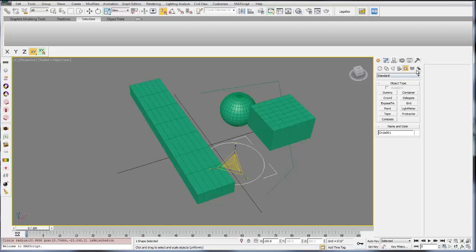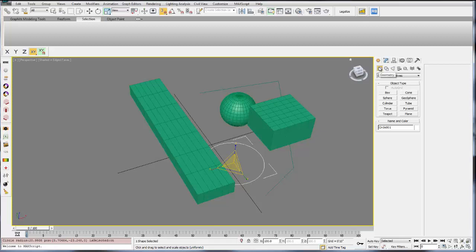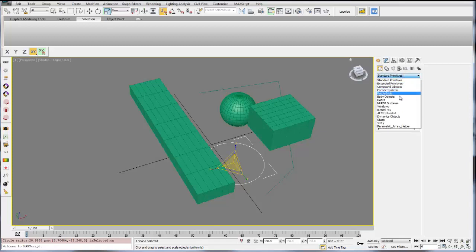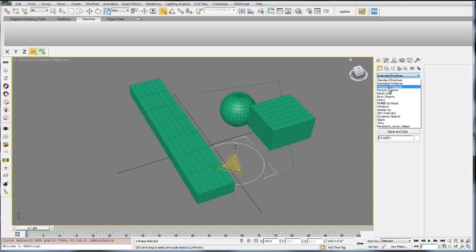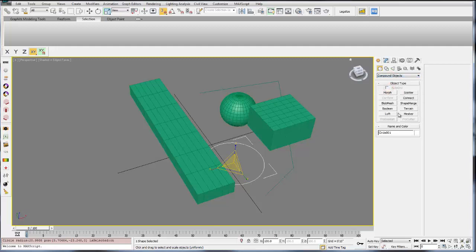And then you have some other things like dynamic objects and systems, which we won't cover. Within each of these create menus, in geometry for example, you'll have a dropdown. Within that dropdown are all the different three-dimensional objects you can create. You can create standard primitives, extended primitives which are just a little more complex, compound objects which involve one or two or more objects, so Booleans for example, Boolean one object from another.